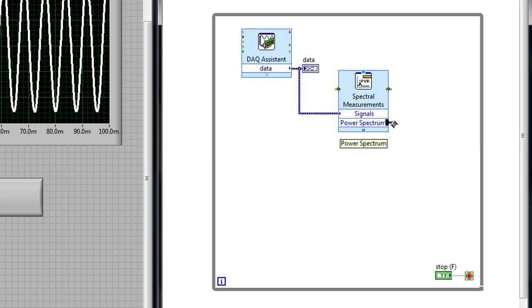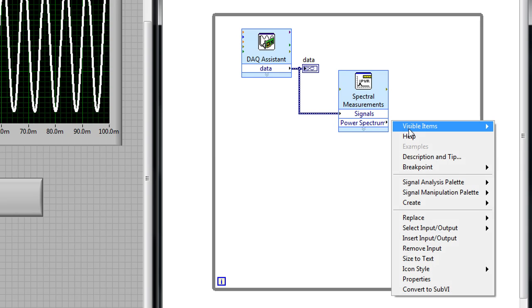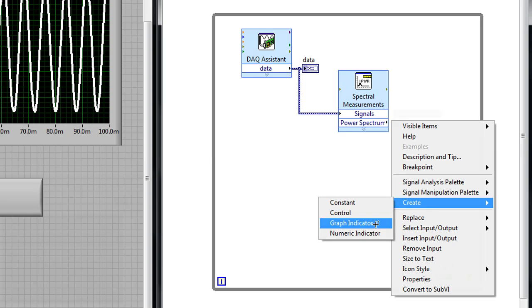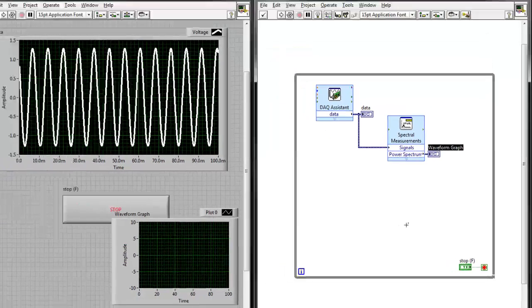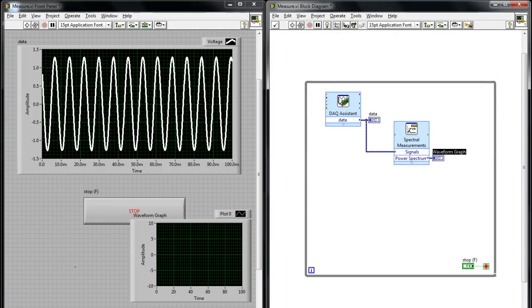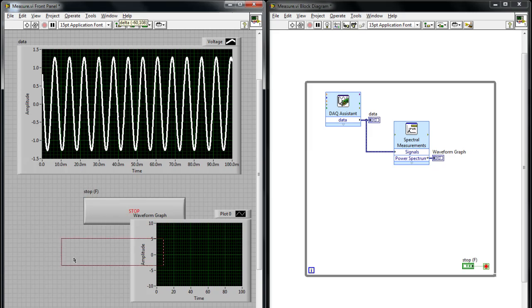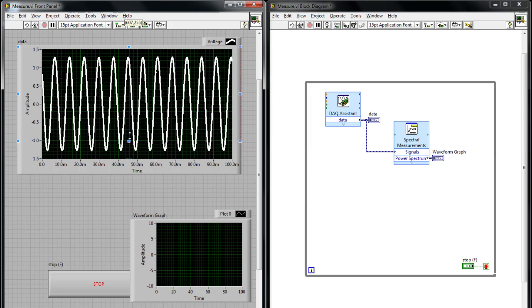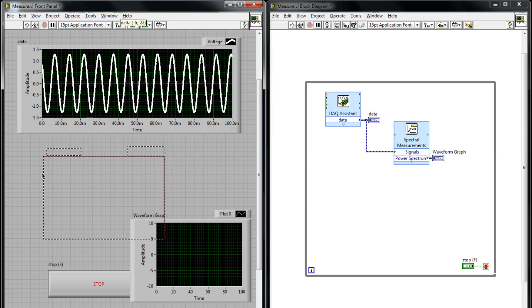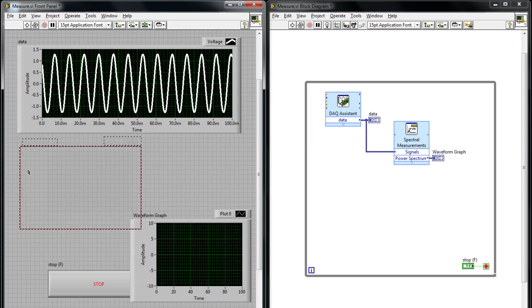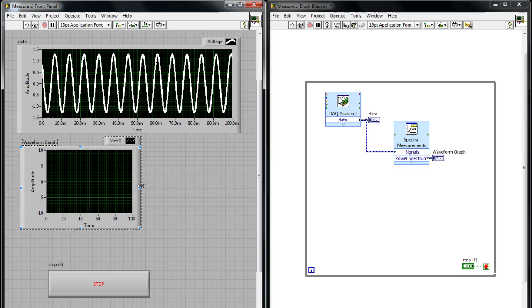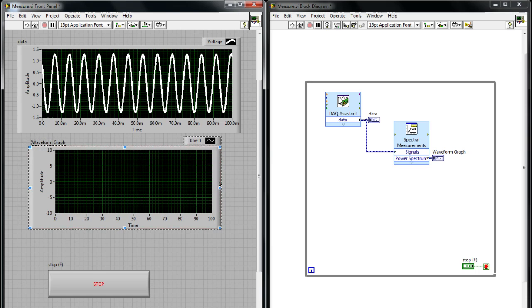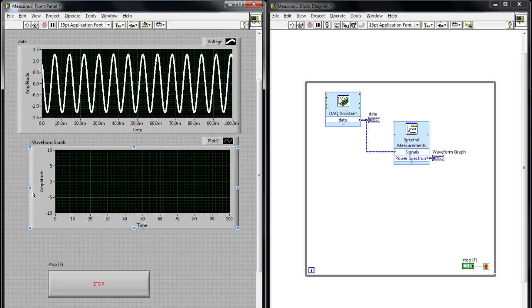I can right-click on the output of the power spectrum and choose to create a graph indicator. Once I do that, you can see on the front panel I've got a graph that's been generated and I can move my Stop button down to the bottom here and make some space and actually drop down my frequency domain data directly below my time domain data.